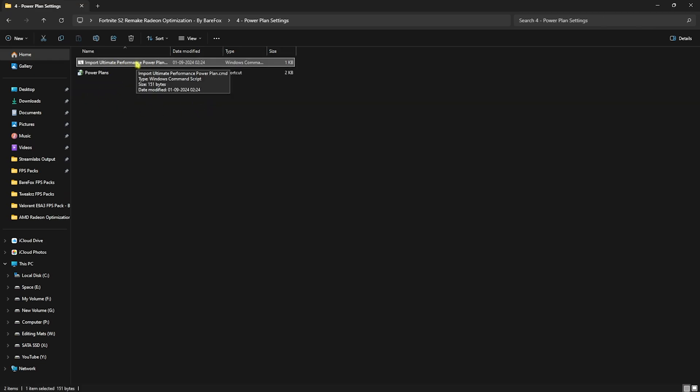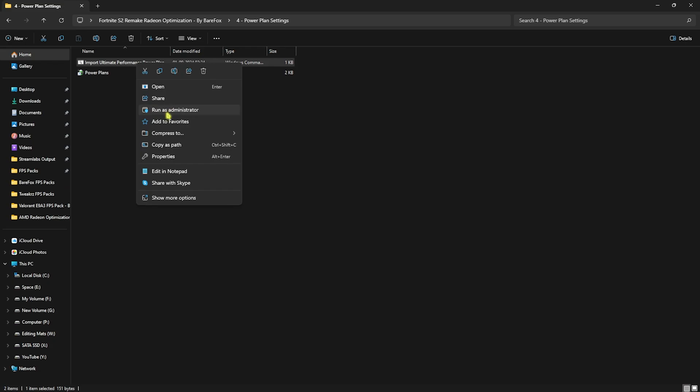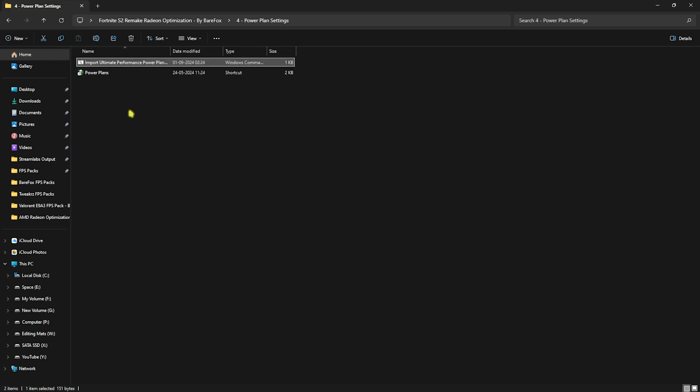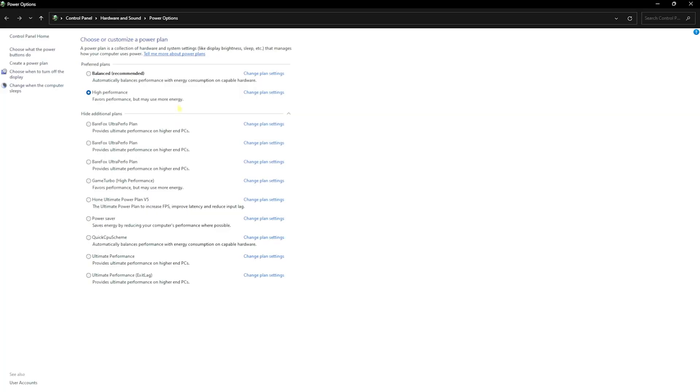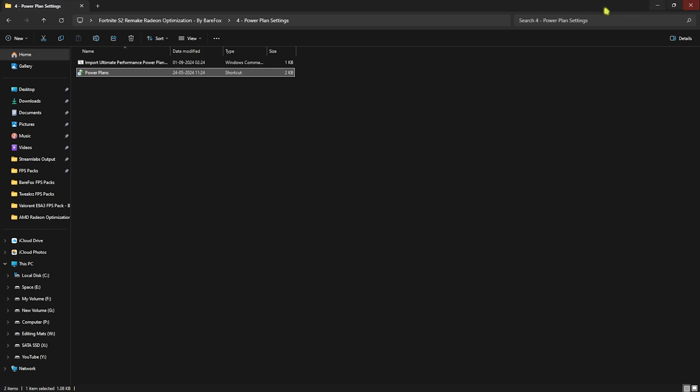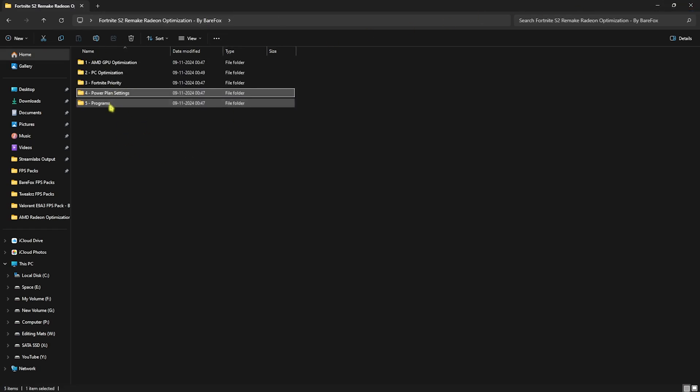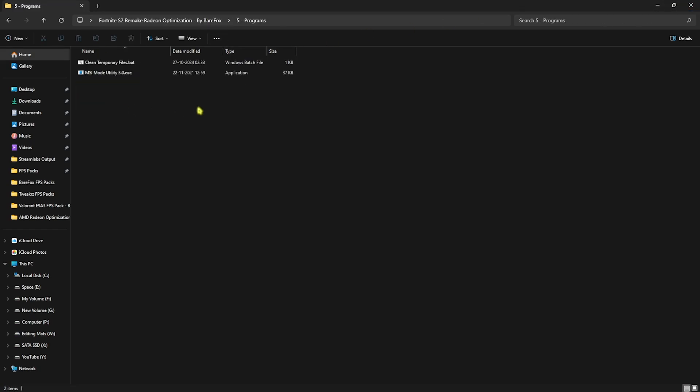Fourth folder is the Power Plan Settings in which you guys have to import the Ultimate Performance Power Plan. You can simply right-click and run this as administrator. After that, double click on the Power Plans over here and then select Ultimate Performance as it will be added in the hide additional power plans over here.